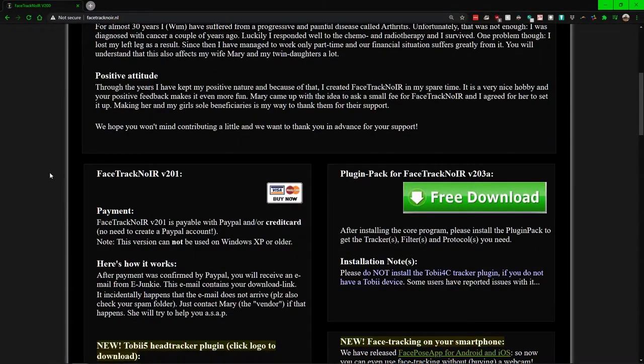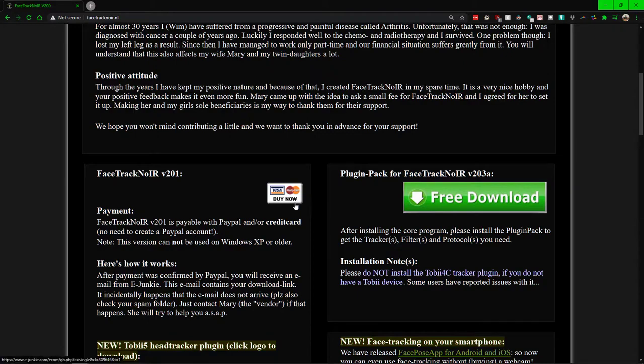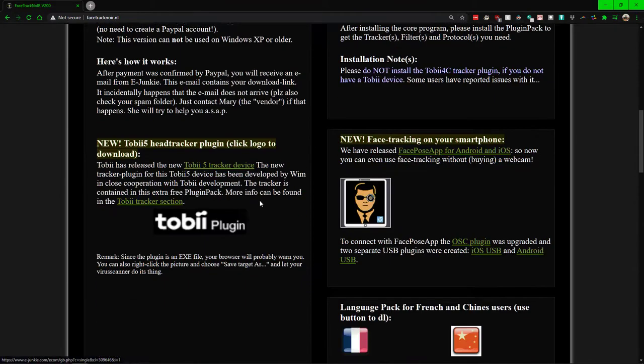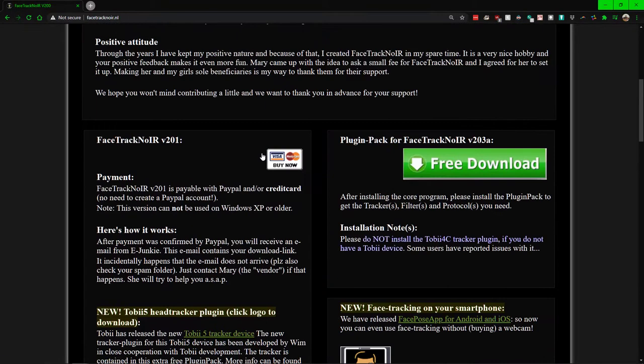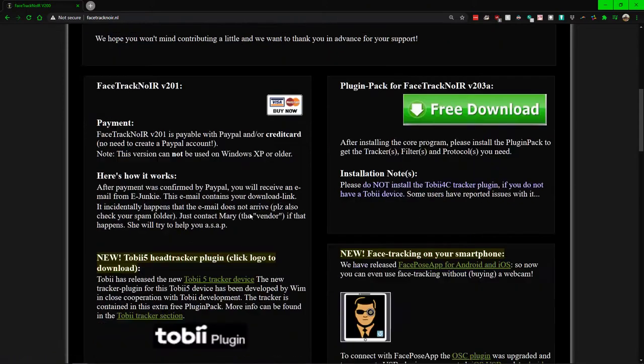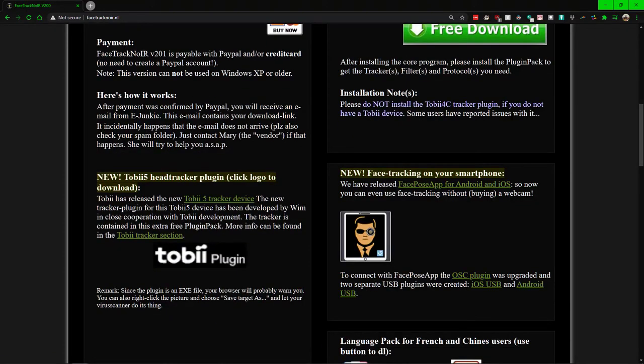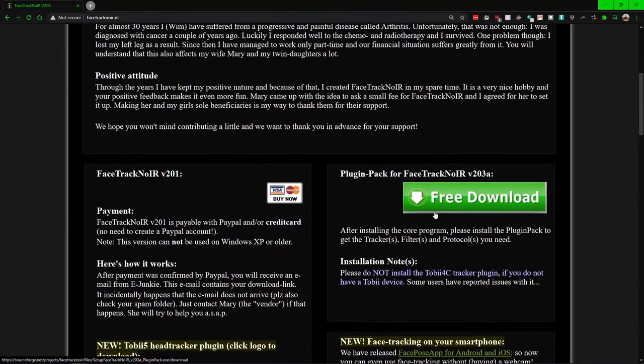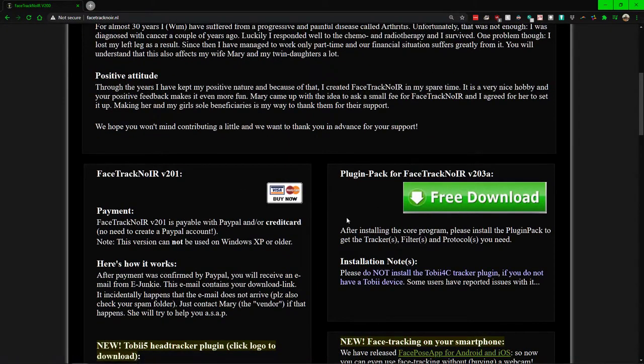So to use this, what you need to do is go to the following site - I'll leave it down below. But you want to buy now, and again it's like two, three bucks, nothing too bad. But then go down to the Tobii plugin, go to the free download right here for the plugin, and once you have these downloaded, go ahead and start it up.